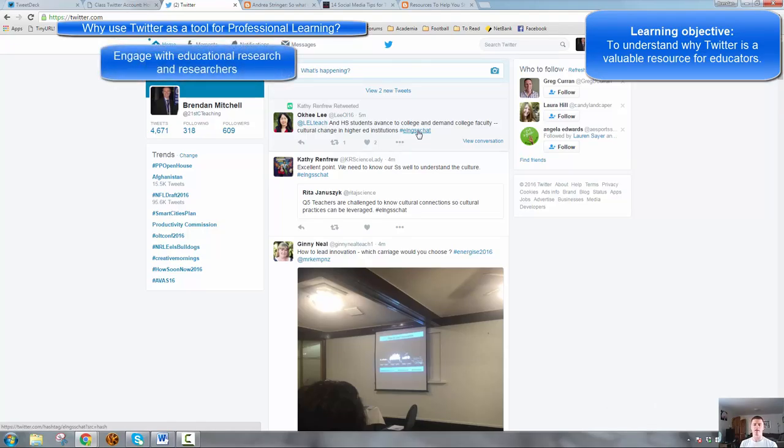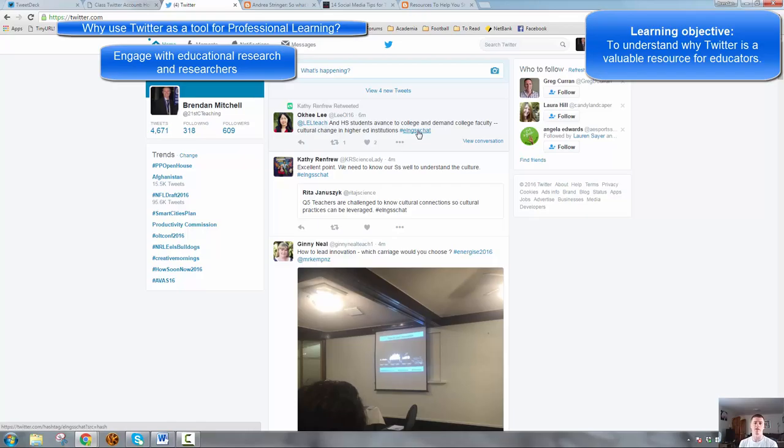It allows you to engage in research. There are a lot of educational researchers on Twitter, and you can engage with those people and you can stay in touch with up-to-date educational research.